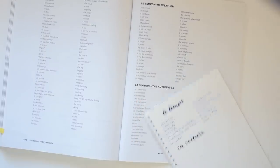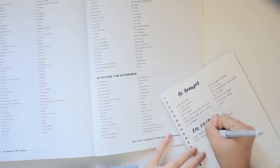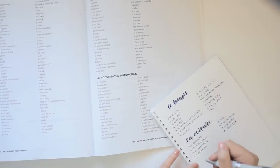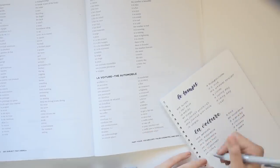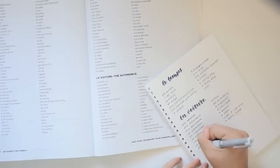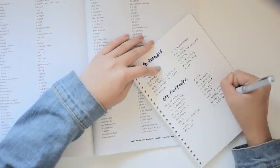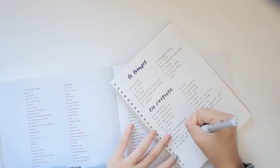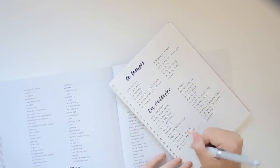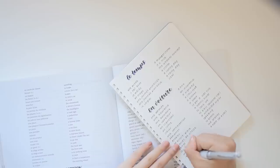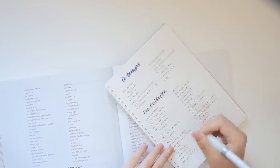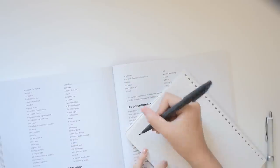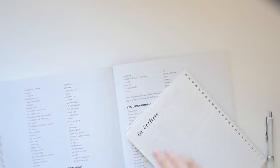And now I'm doing vocab notes and the way that I'm structuring my notes is first doing a large section header for each category of vocabulary. So the ones that you're seeing right now are the weather and things related to cars. And then I just copy down two columns. One side is the French word and the other side is the English word.